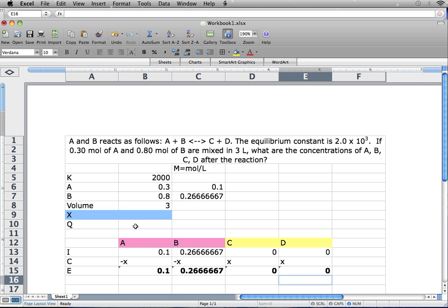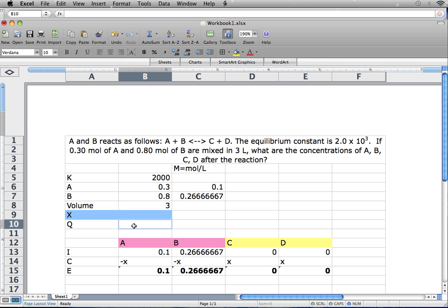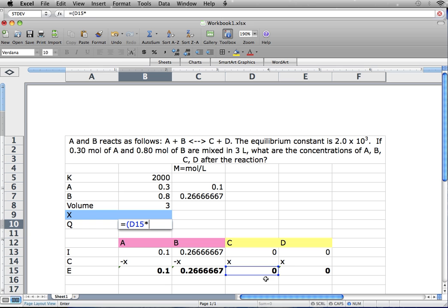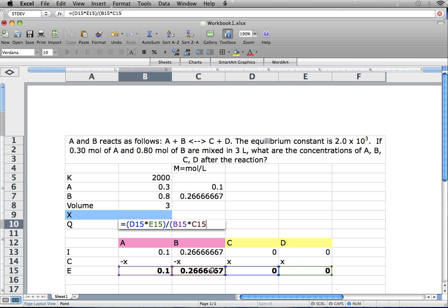Now we're ready to write our equilibrium equation, which is Q. The equilibrium equation is the products over the reactants, so it is C times D divided by A times B.